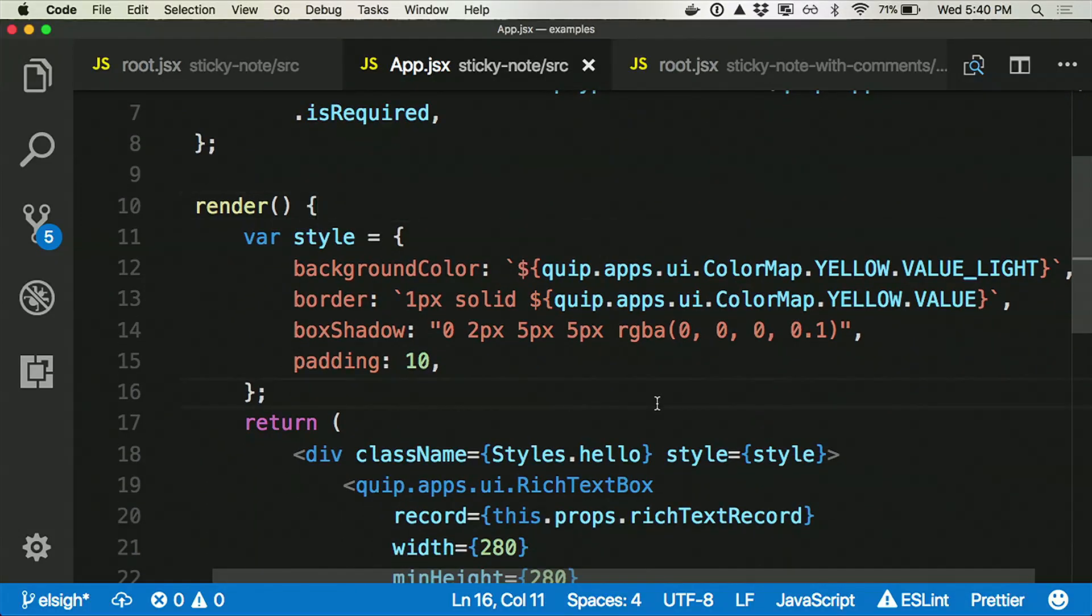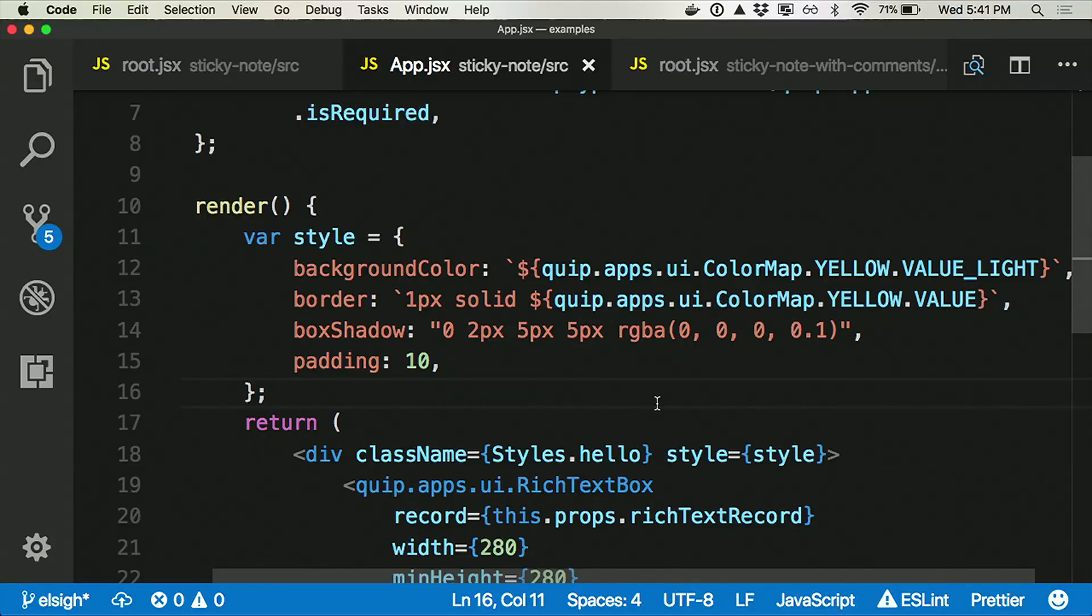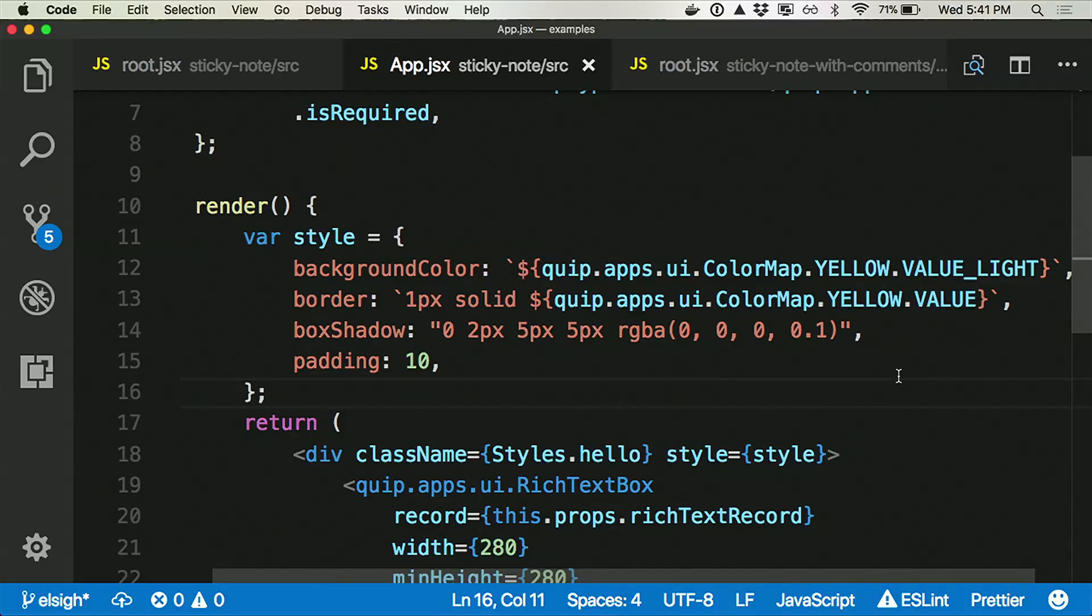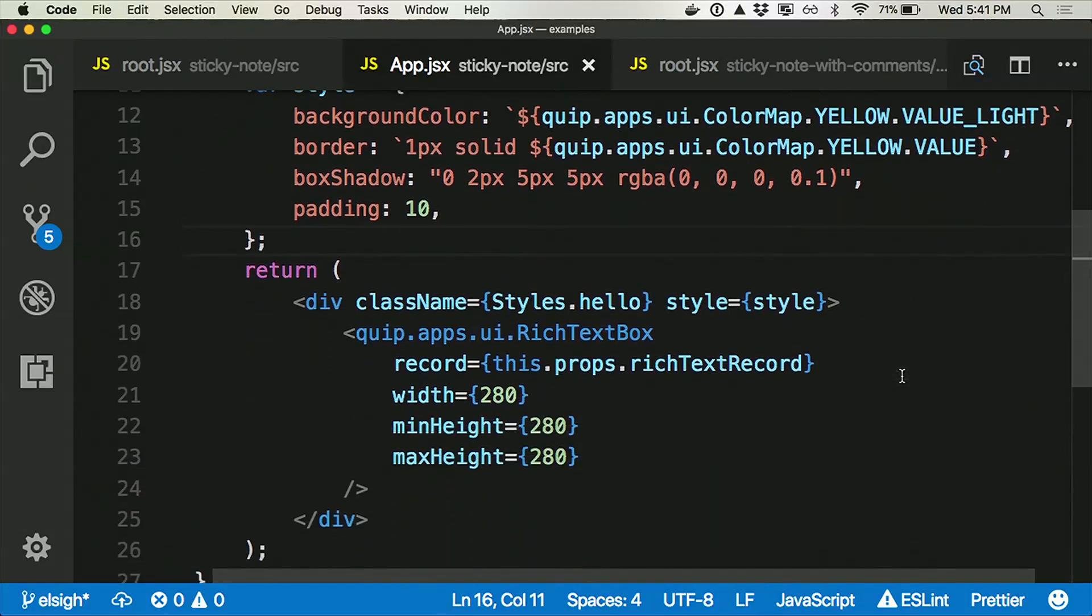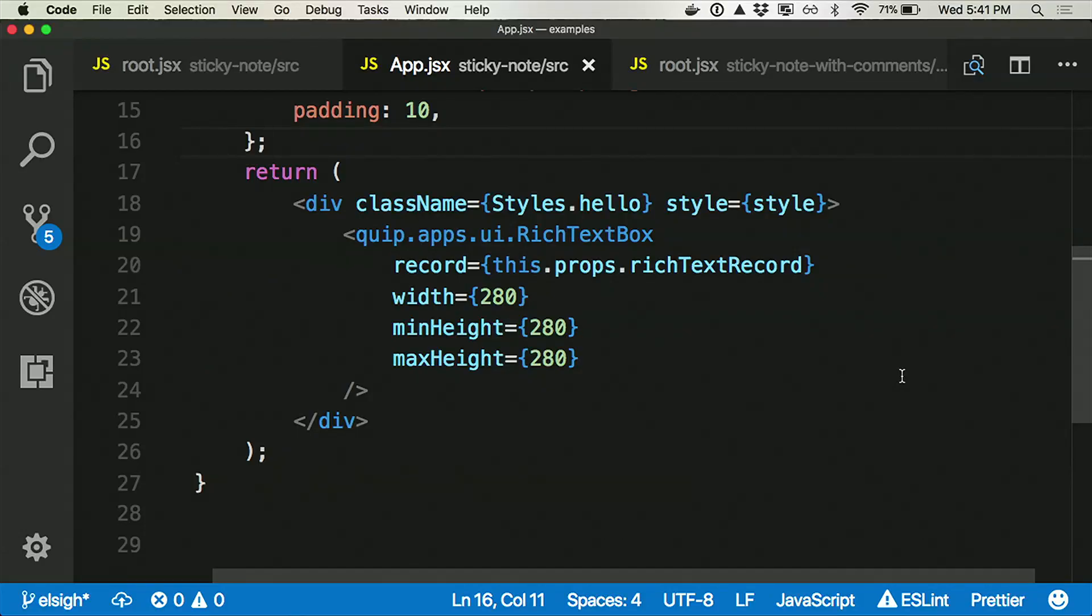So we come into render. First off, you see this style block. Here, we're doing inline styles. You can also do CSS. You can do less. You can do more. But in inline styles, you have access, again, to the Quip apps namespace so that you can make an app that looks good by default in Quip. Quip comes with a set of colors and a color palette so that you don't have to choose. And you're going to get something that will always look good to your users. Here, we're going to set the background color of our sticky note to this lovely yellow. And we're going to set the border as well. And then here's our sticky note. It's one box.